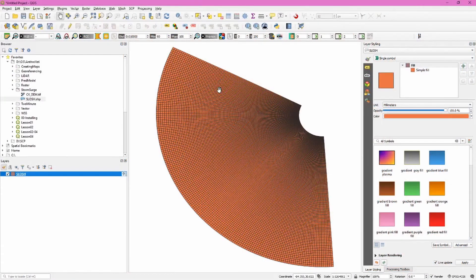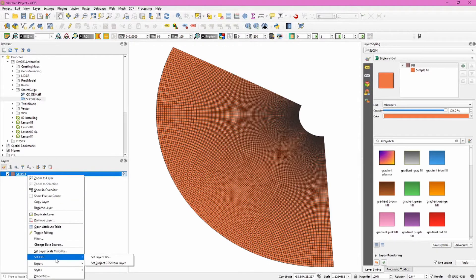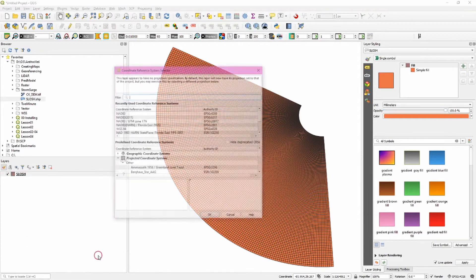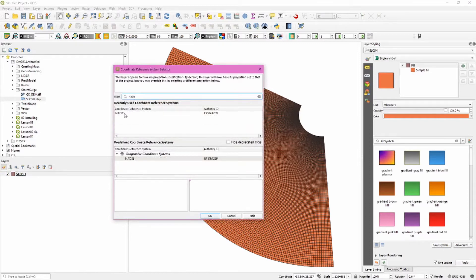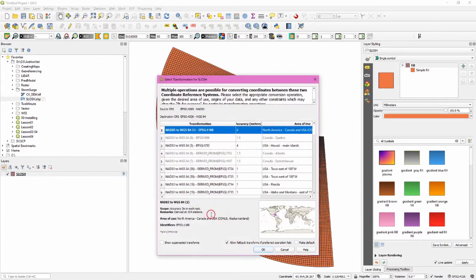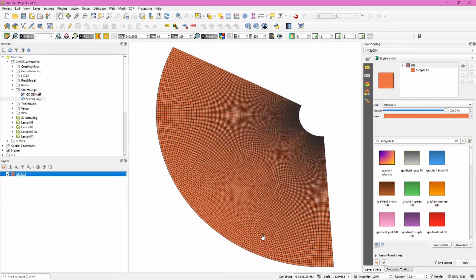After adding the SLOSH shapefile to QGIS, the first thing we need to do is define its coordinate system, which is NAD 83 — a geographic or unprojected coordinate reference system. To do this, right-click, set CRS, set layer CRS. The EPSG code for this is 4269. Select this, click OK, and click OK on the transformation dialog. We've now set the coordinate system for this layer.